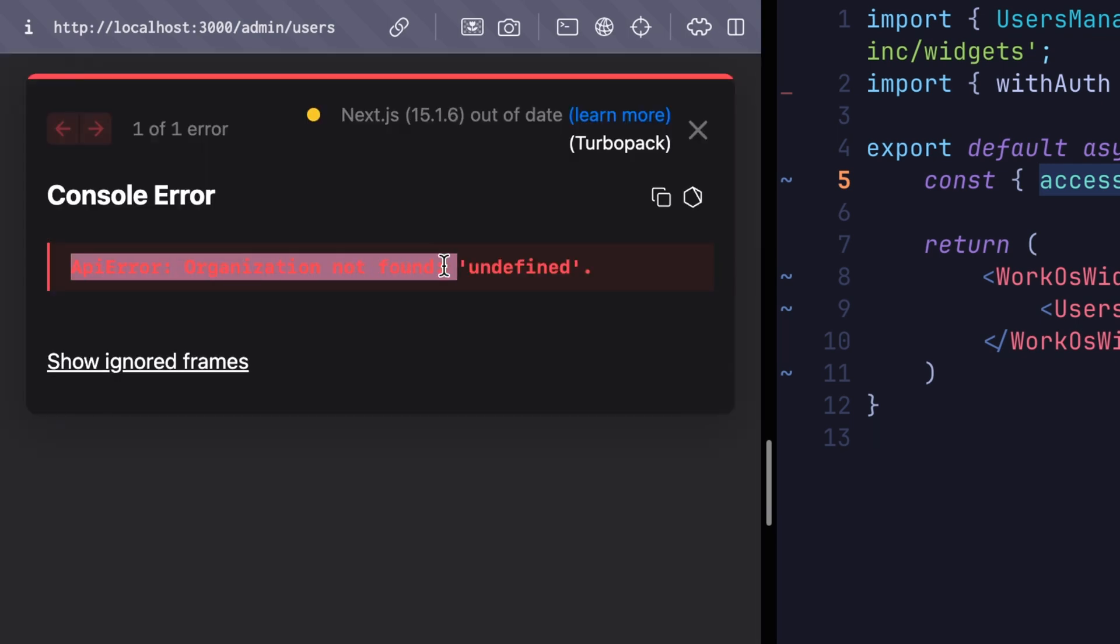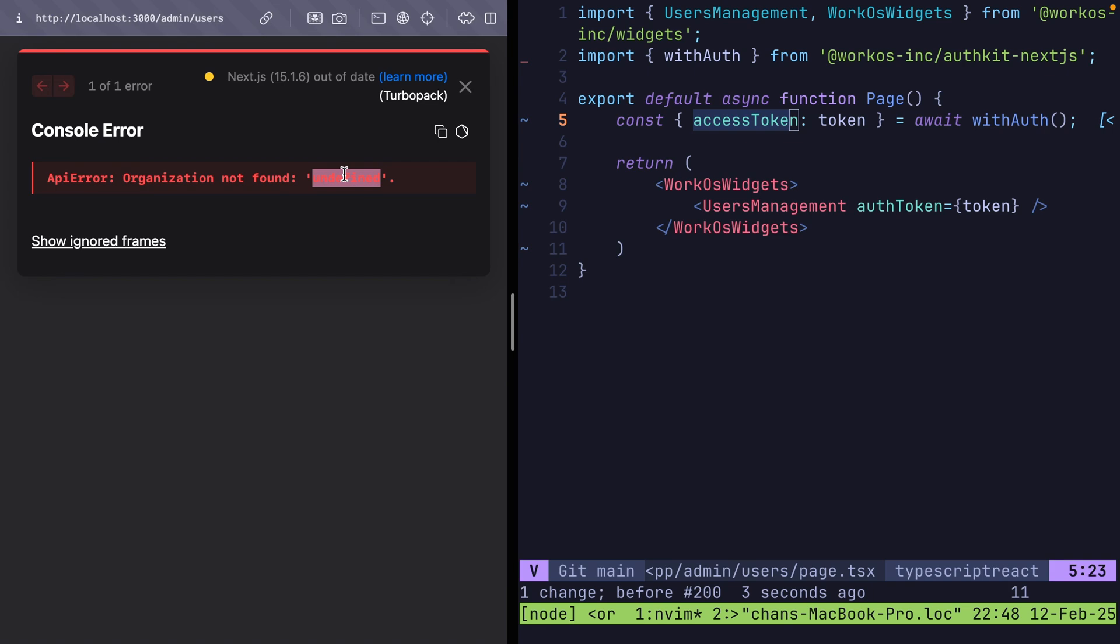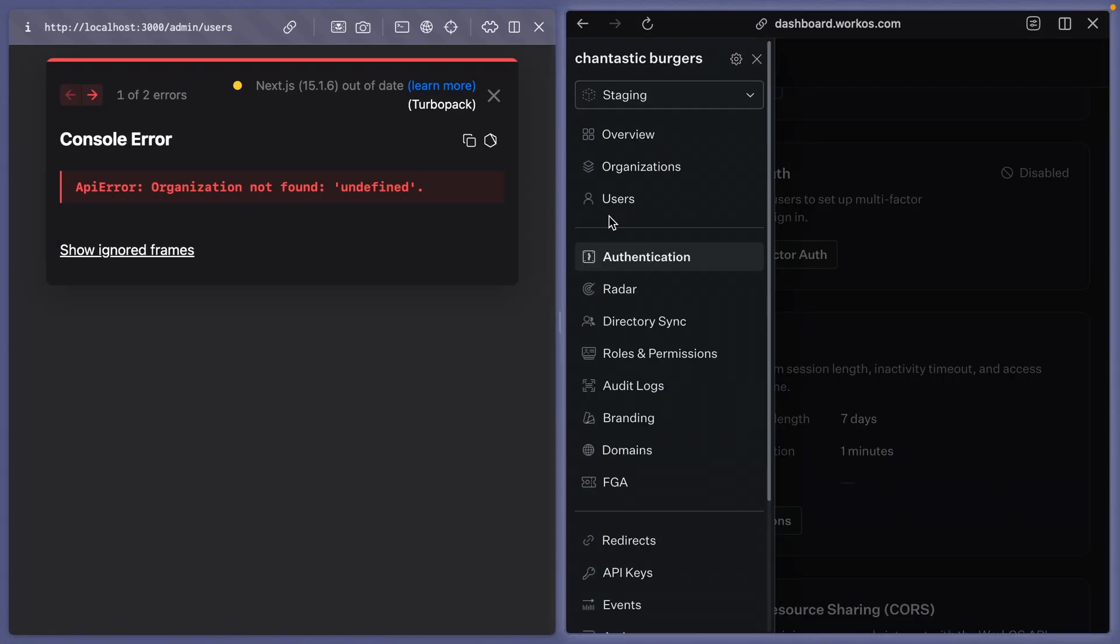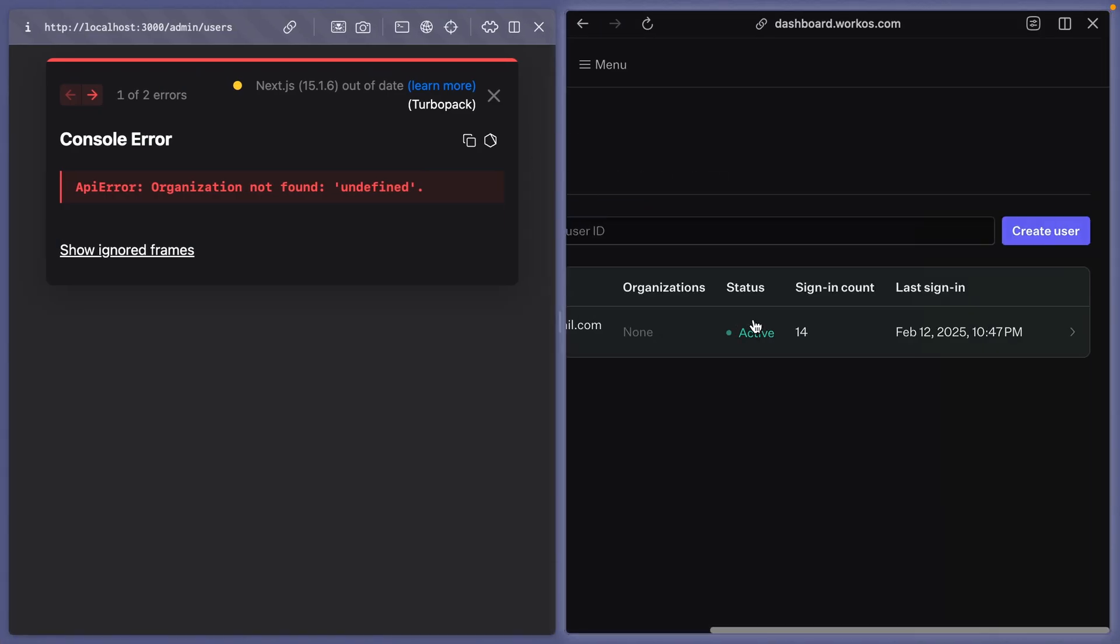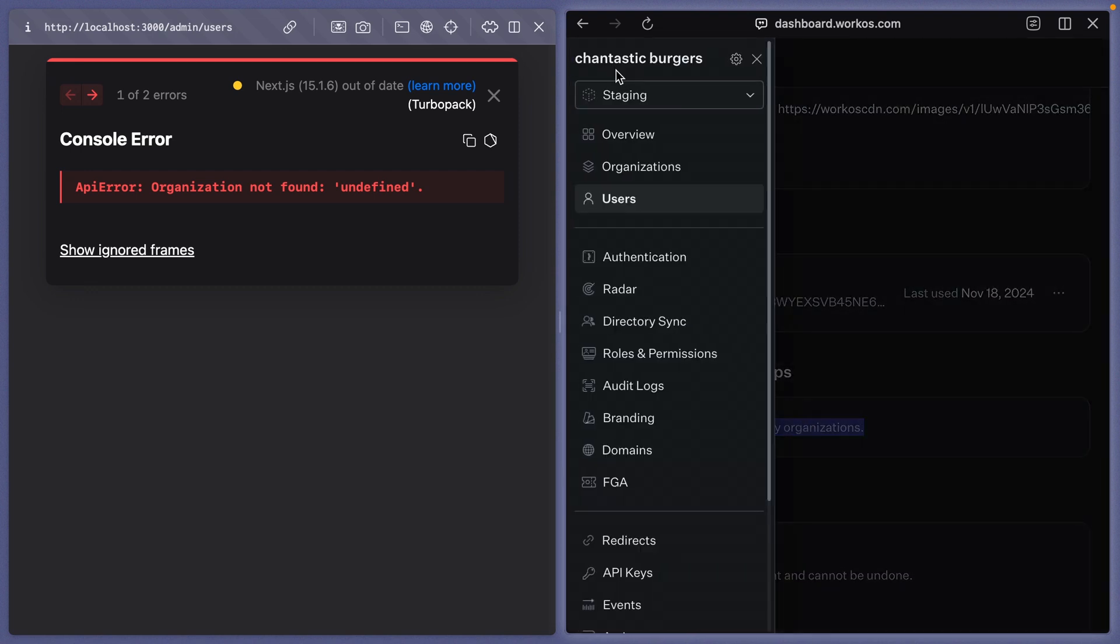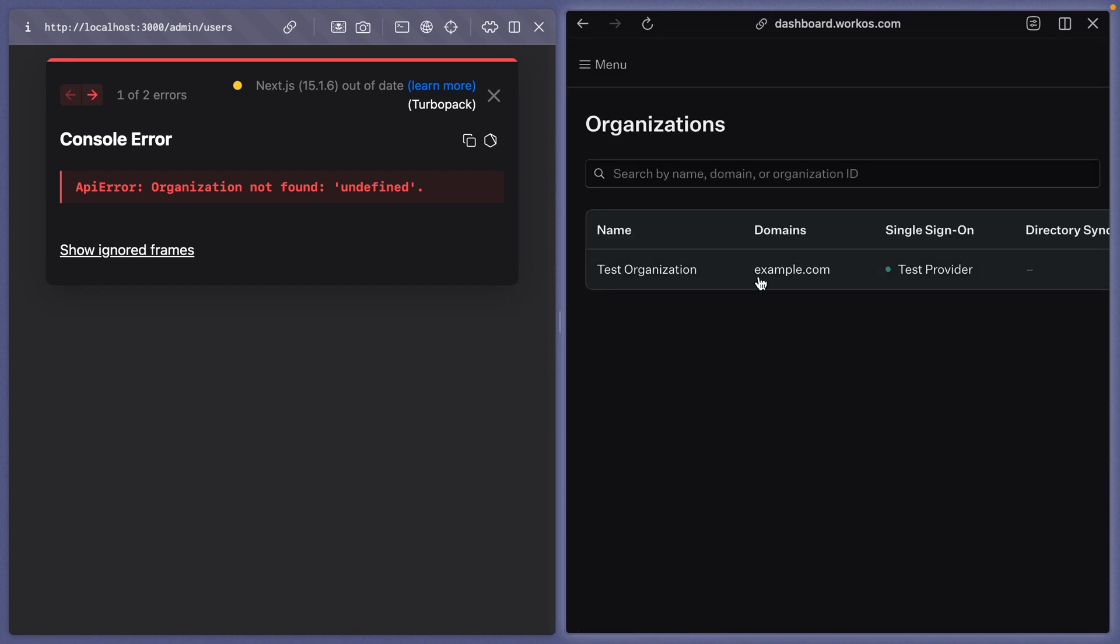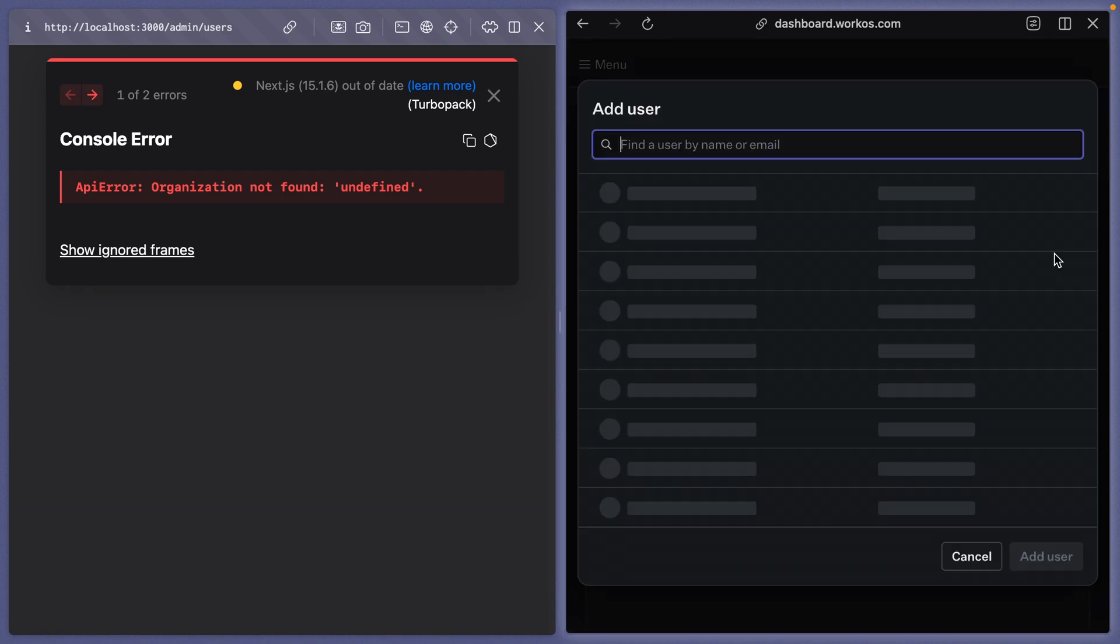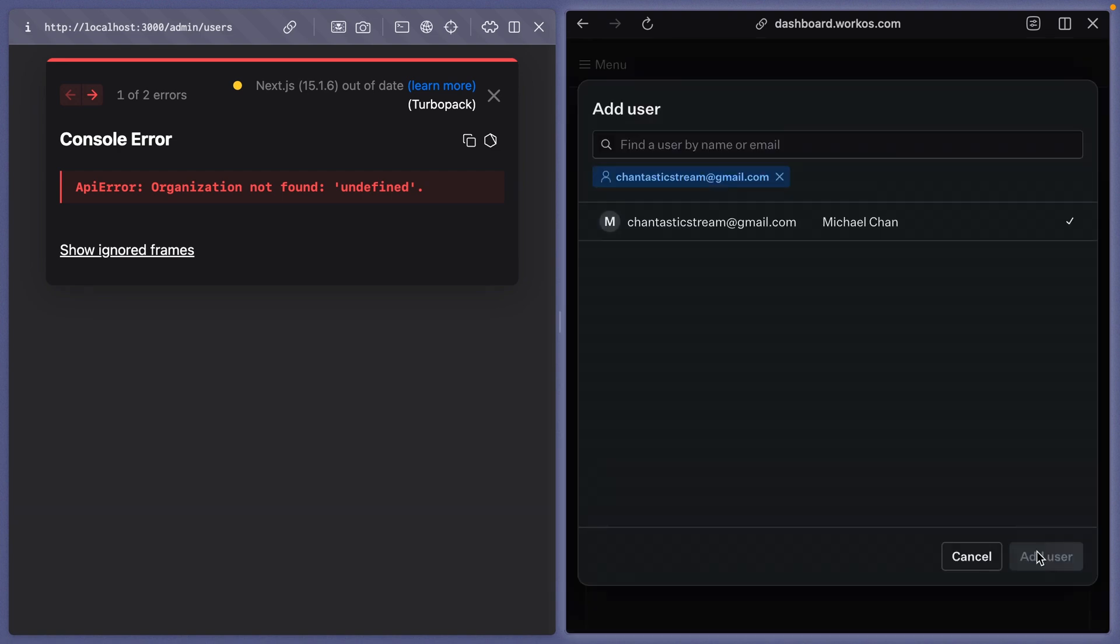API error, organization not found undefined. We see this error when we have a user, but that user is not paired to an organization. We can fix this by putting a user inside of an organization in the organization's page. Simply go to users and select from the search.